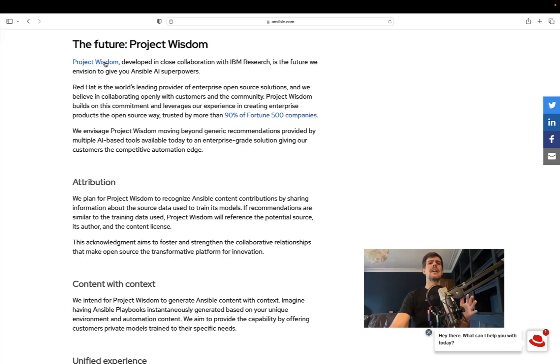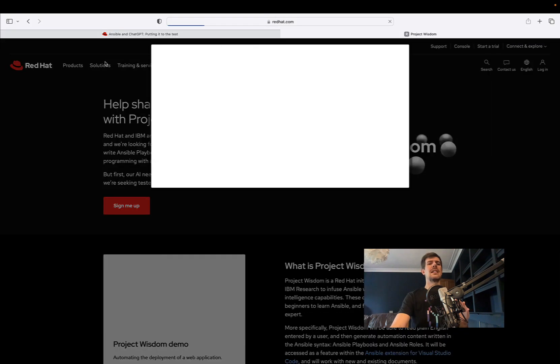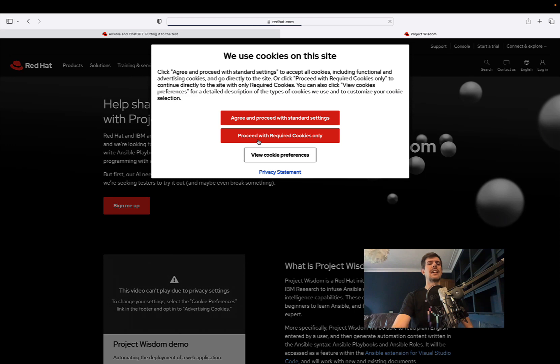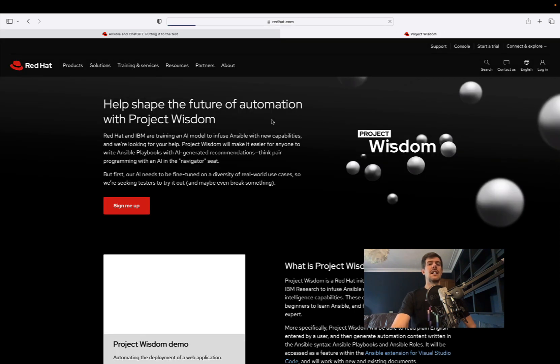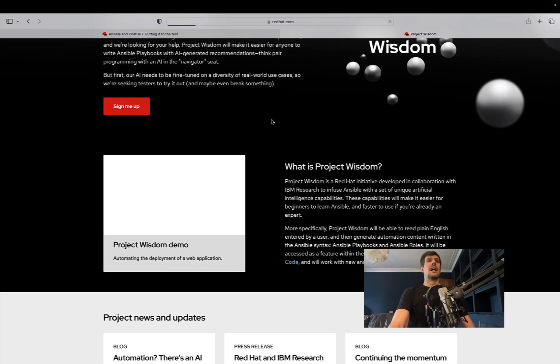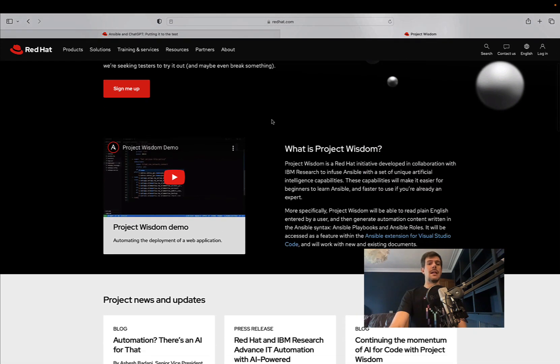If you missed what Project Winstone is, follow the link - it's a project Red Hat has with IBM Research that promises to greatly simplify writing playbooks.